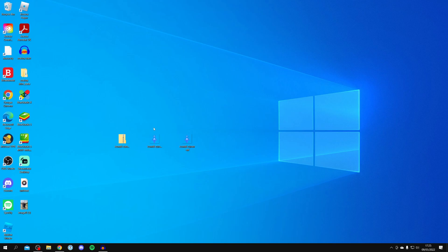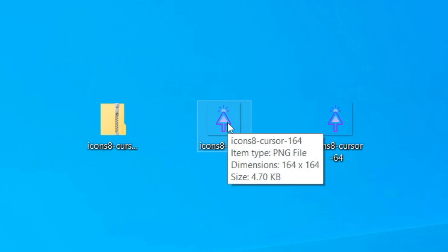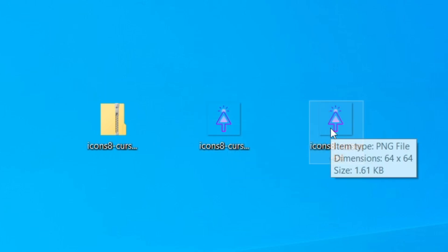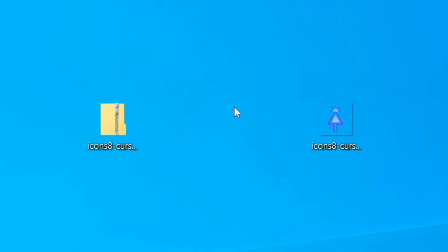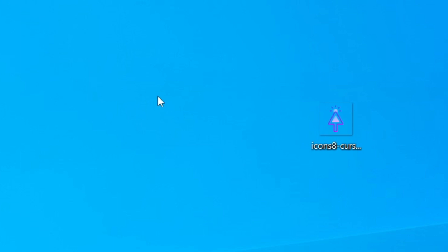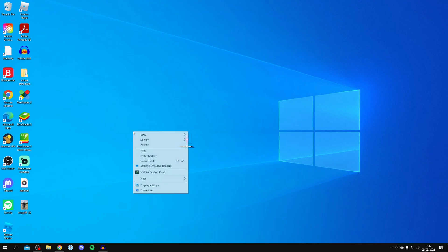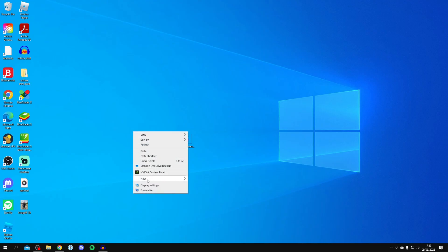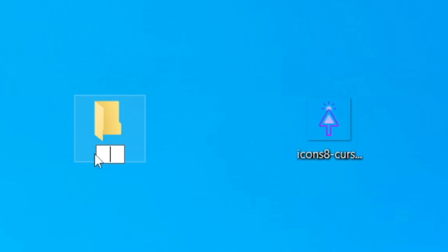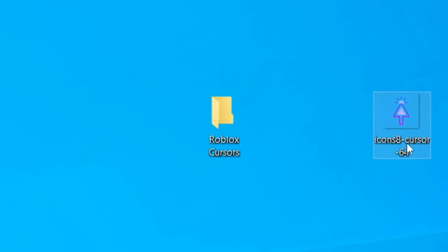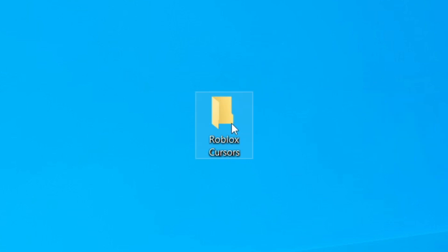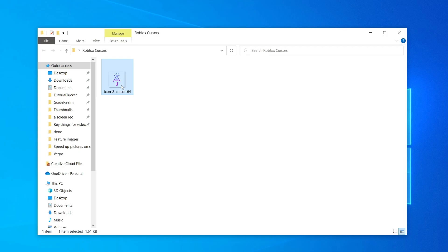Once the files are on your desktop, hover your mouse over them. One will have dimensions of 164 by 164 and the other 64 by 64 — you want the 64 by 64 one. Delete the other one and delete the zip folder as well. Then right-click on your desktop, click New, and create a folder — name it 'Roblox Cursors' or anything you like.